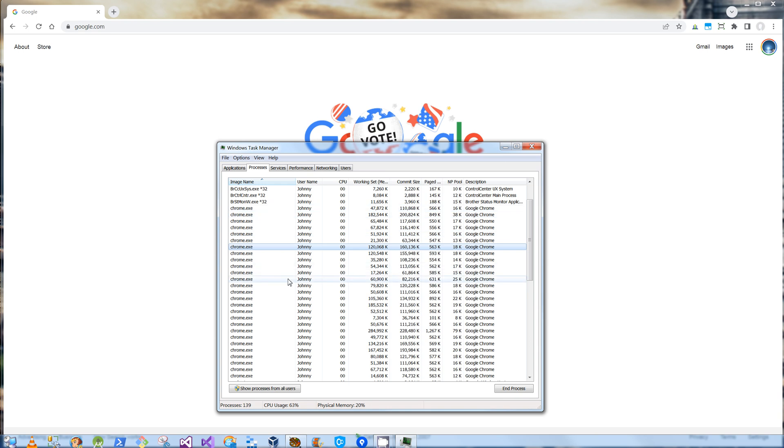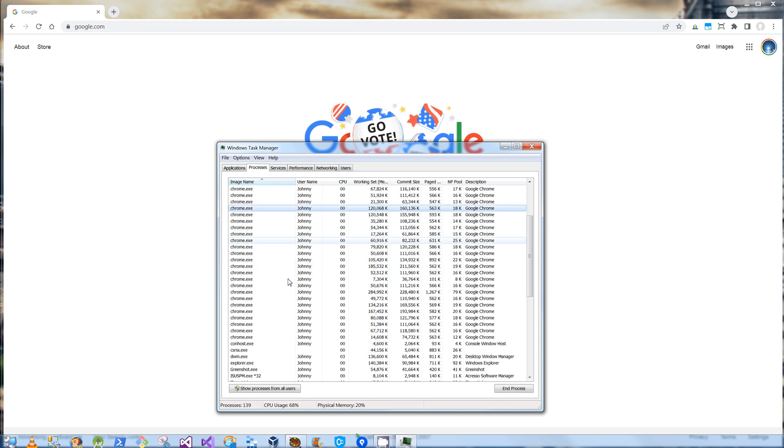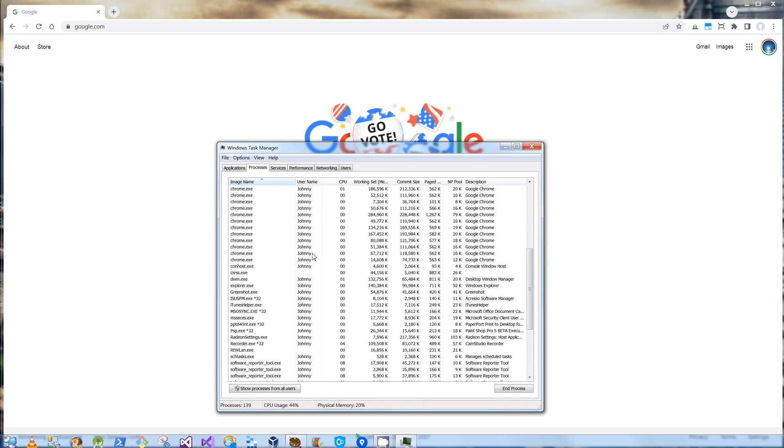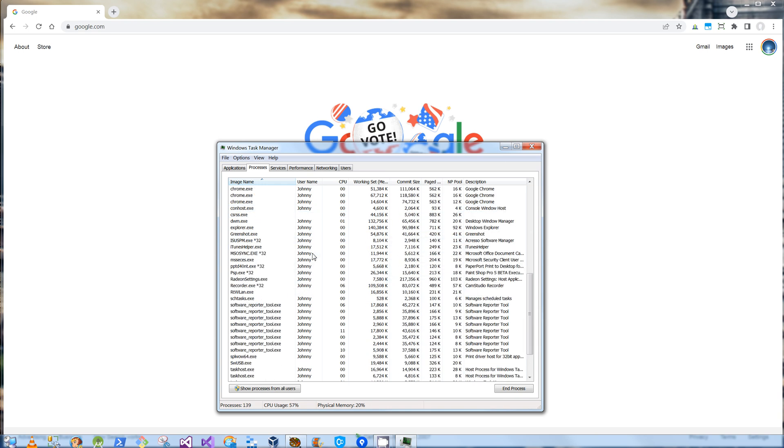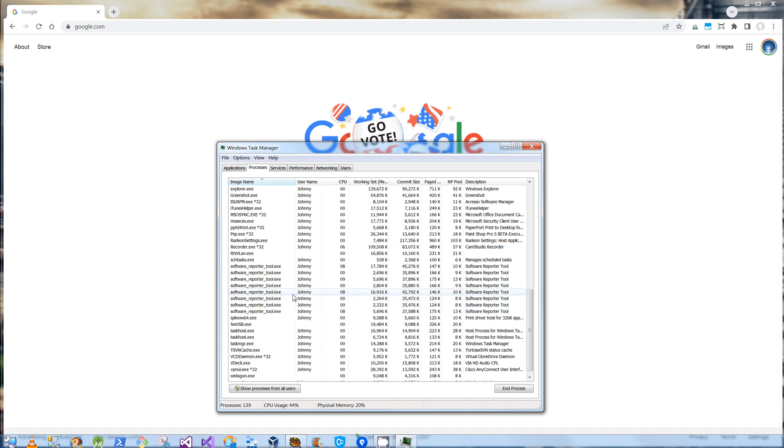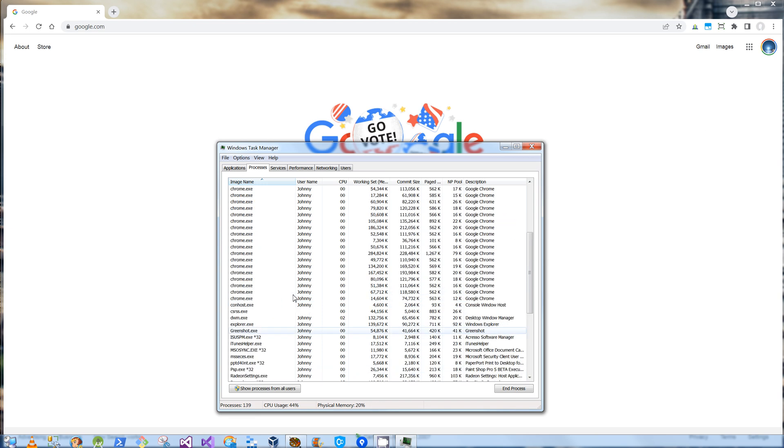Chrome itself is also running, but Chrome has other executables and apps that are also running. You'll see this software reporter tool is also running, and that is actually a part of Chrome. So I'm going to show you how to fix those two things.